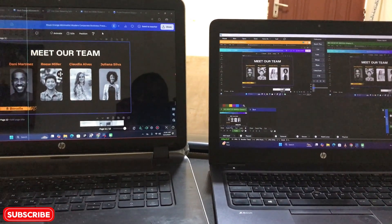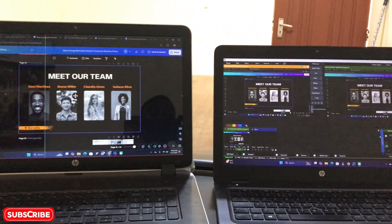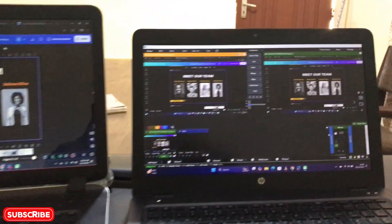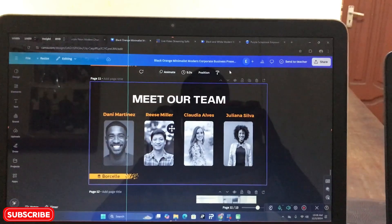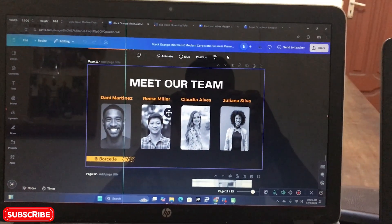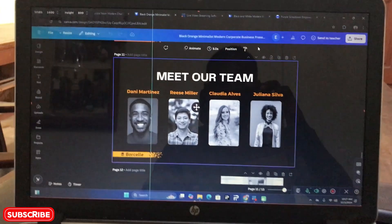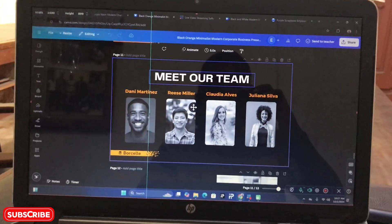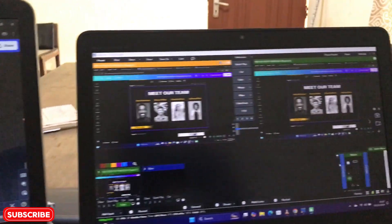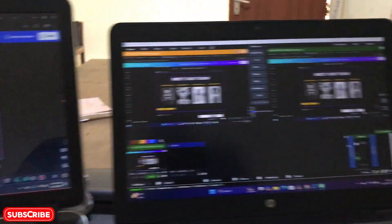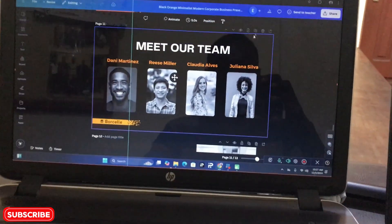Alright guys, let's dive right into the demonstration. For the purpose of this tutorial, I'm going to use two different laptops. The first laptop is running vMix, and the second laptop has a Canva web application open. I'm going to show you how you can connect it into the vMix software. The first thing I want to show you is this Canva presentation that I want to present into vMix.